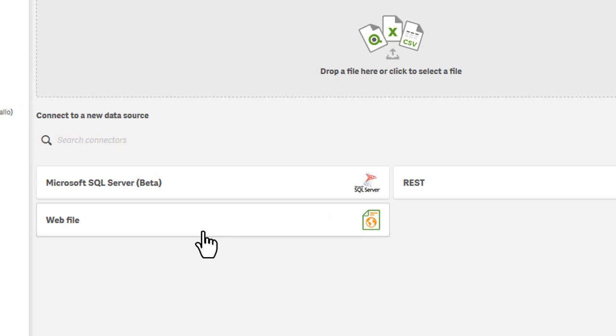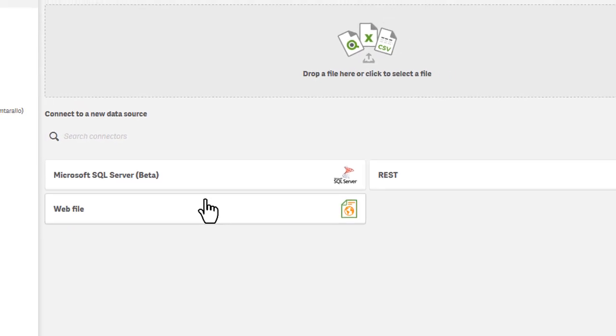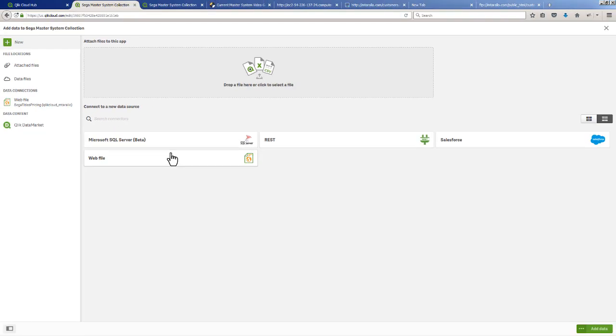I am a Qlik employee so I have access to other connectors in Qlik Sense Cloud. You may not, so if you're Qlik Sense Cloud basic users you probably will just have the Webfile Connector. Keep in mind this is available in Enterprise and Desktop as well.